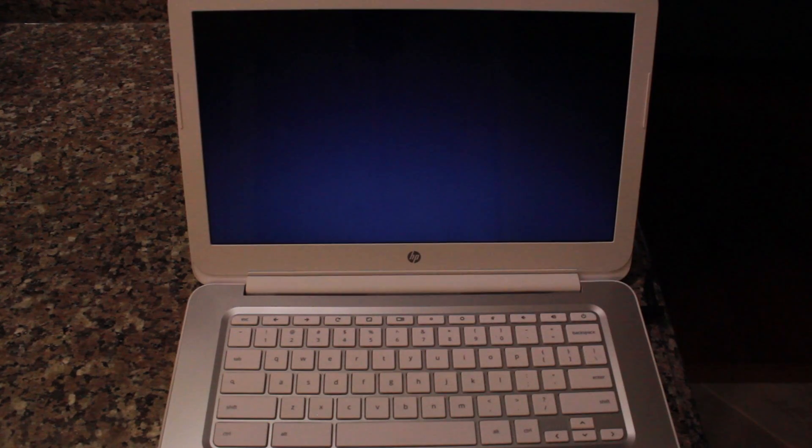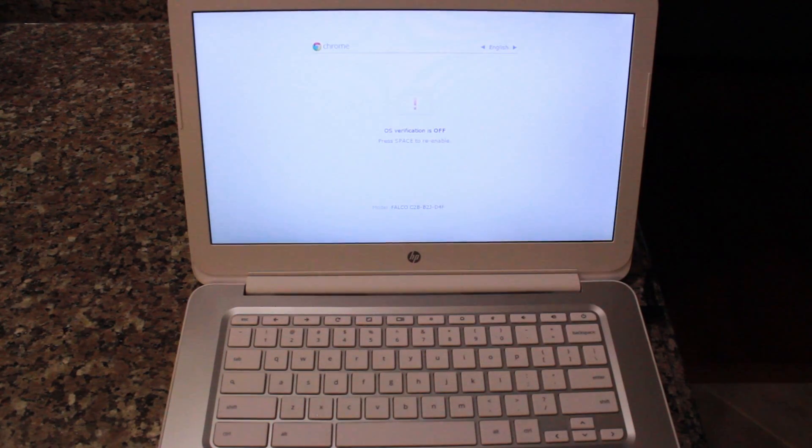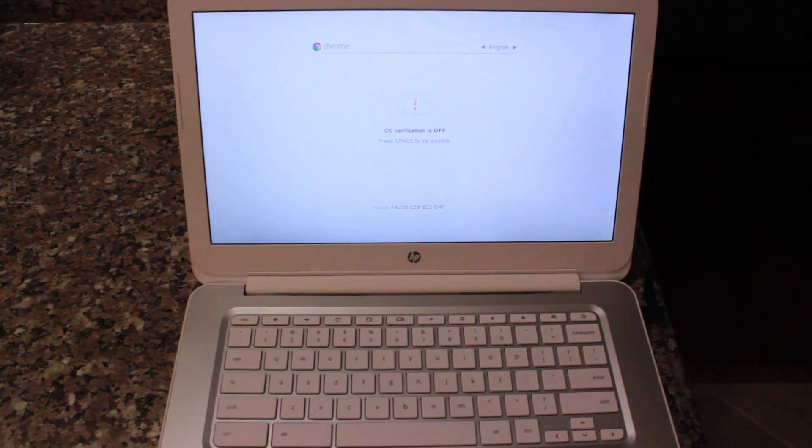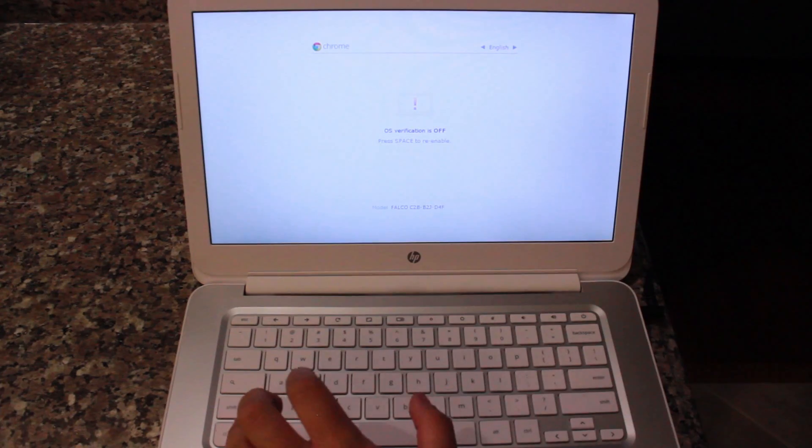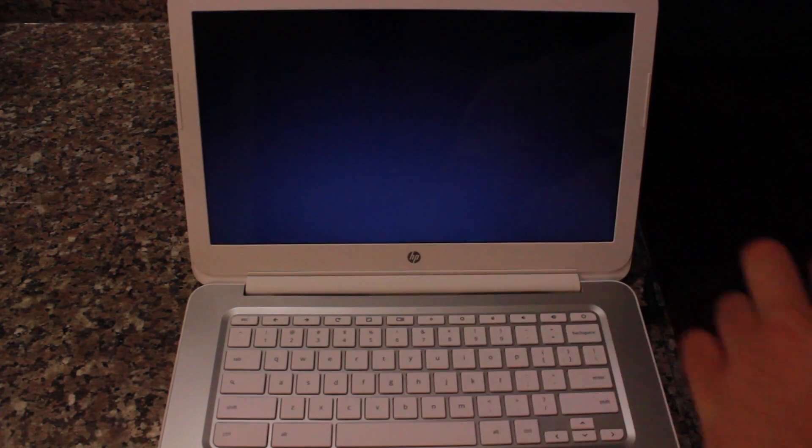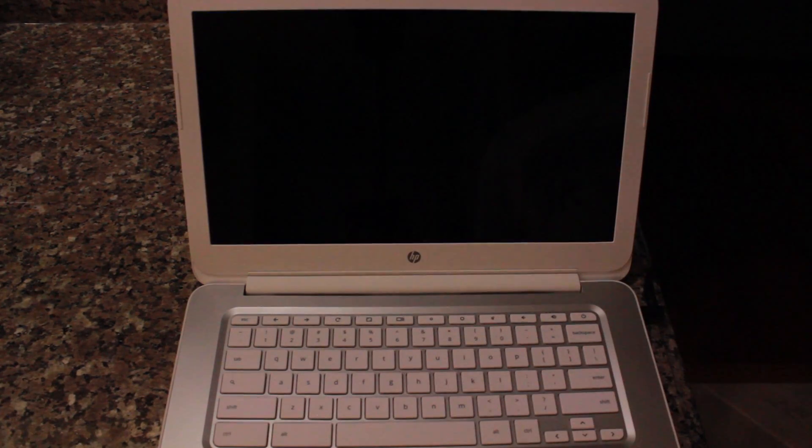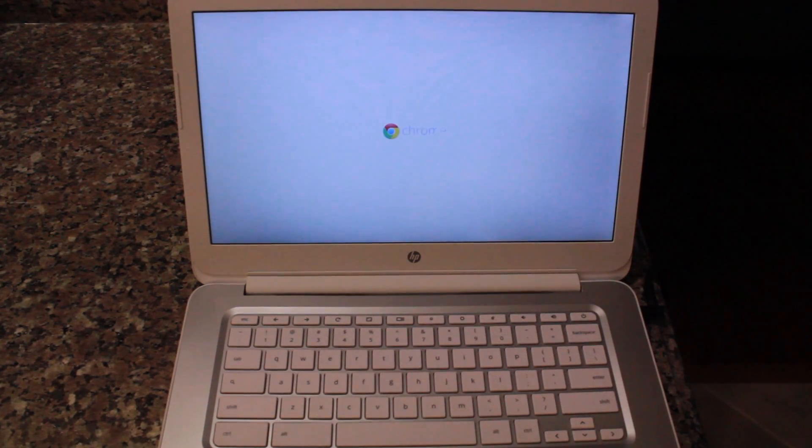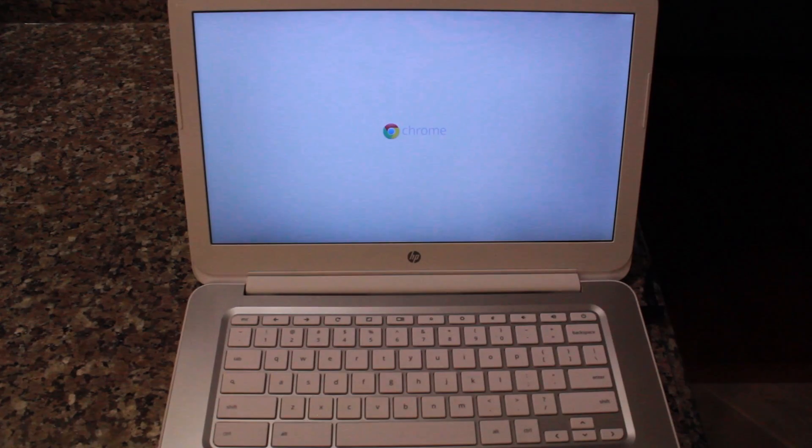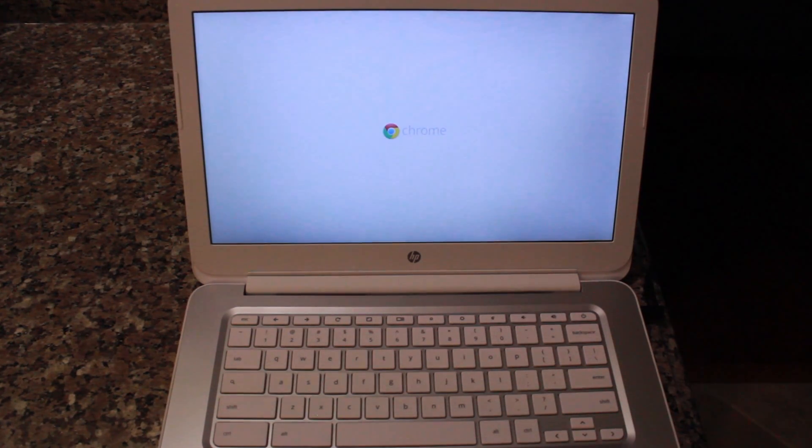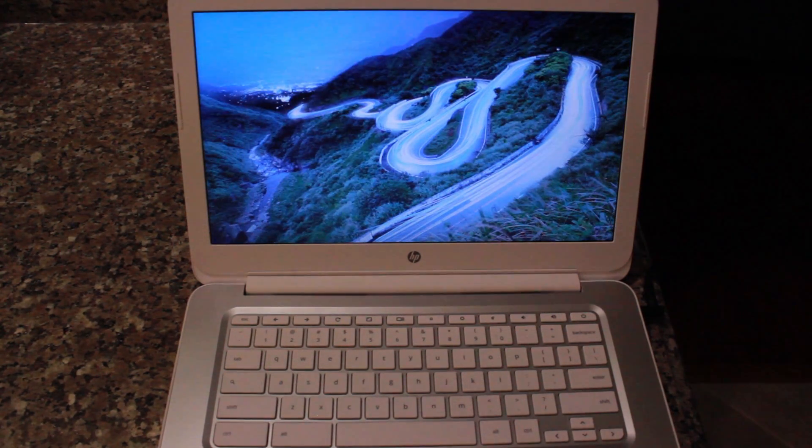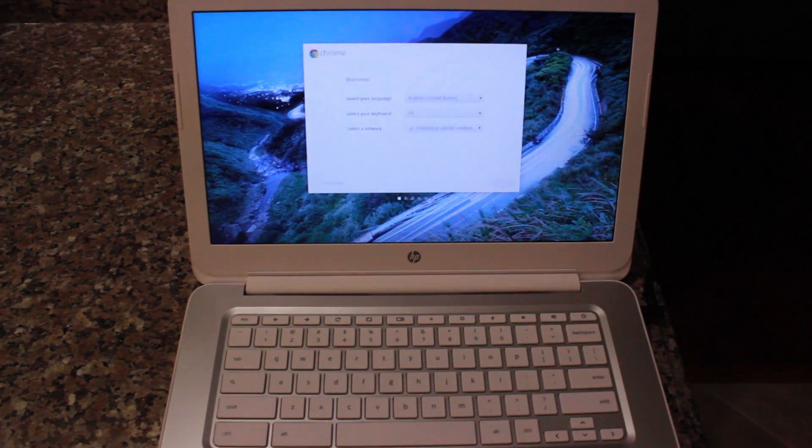Now once you've gone ahead and went back into Chrome OS, you're going to notice that it has deleted all of your data. It's basically done a power wash. From here you want to put in your Wi-Fi credentials, sign with your Google account again, and then we'll move on from there.